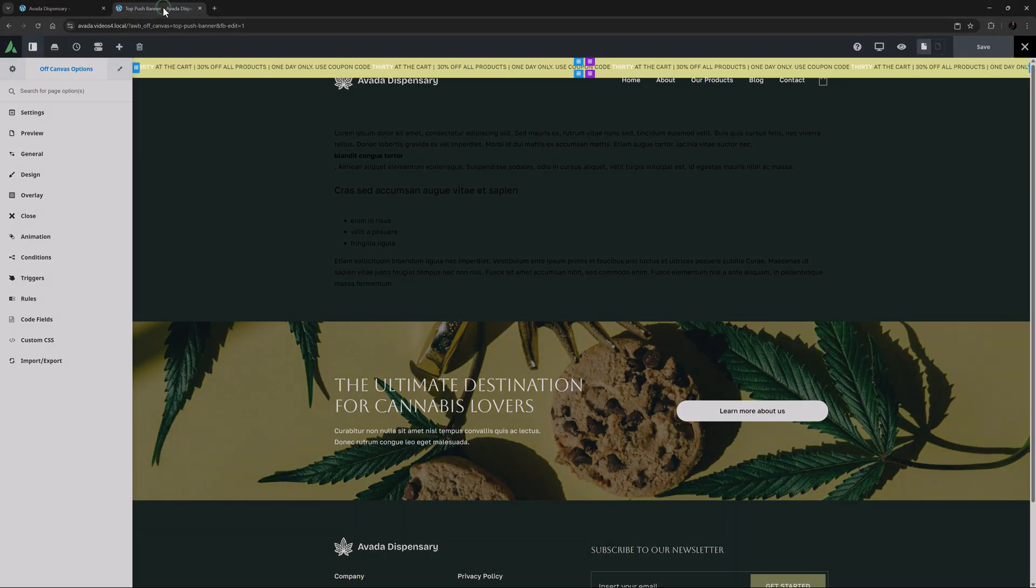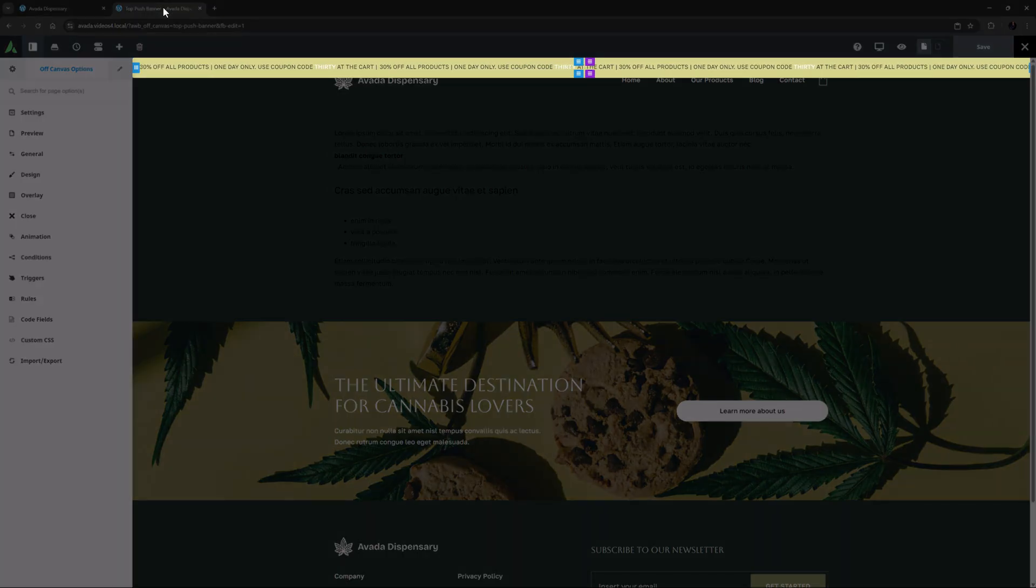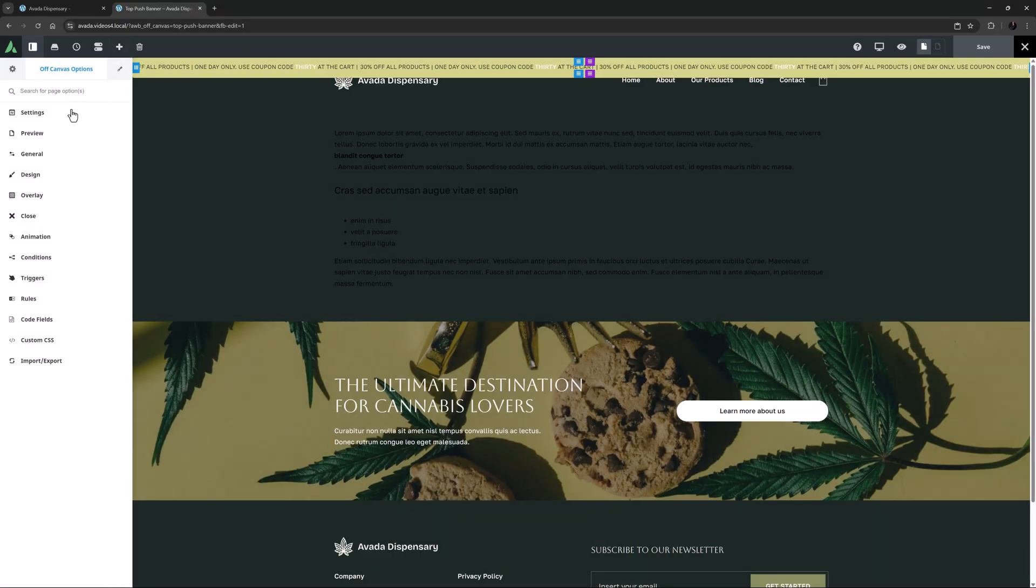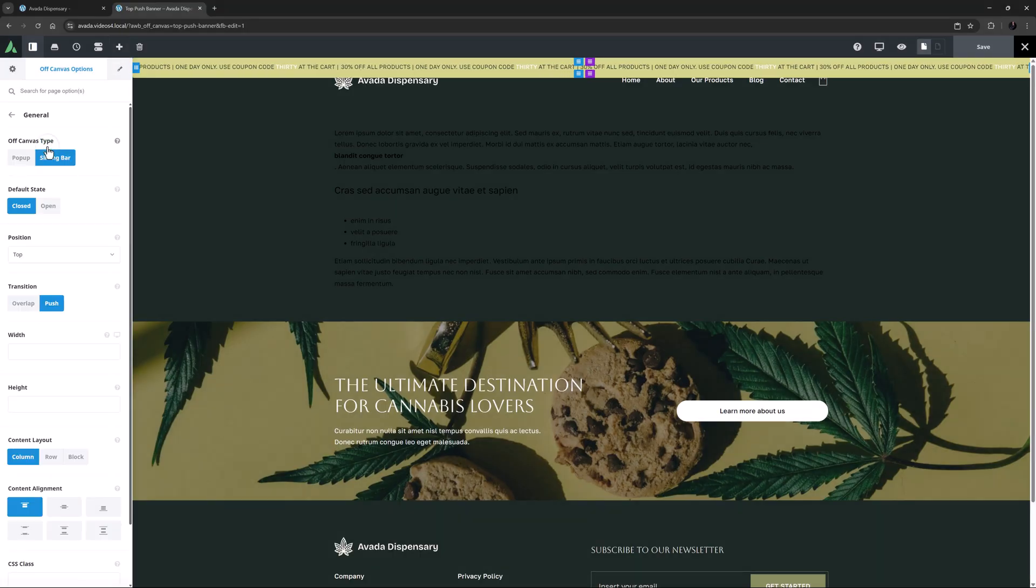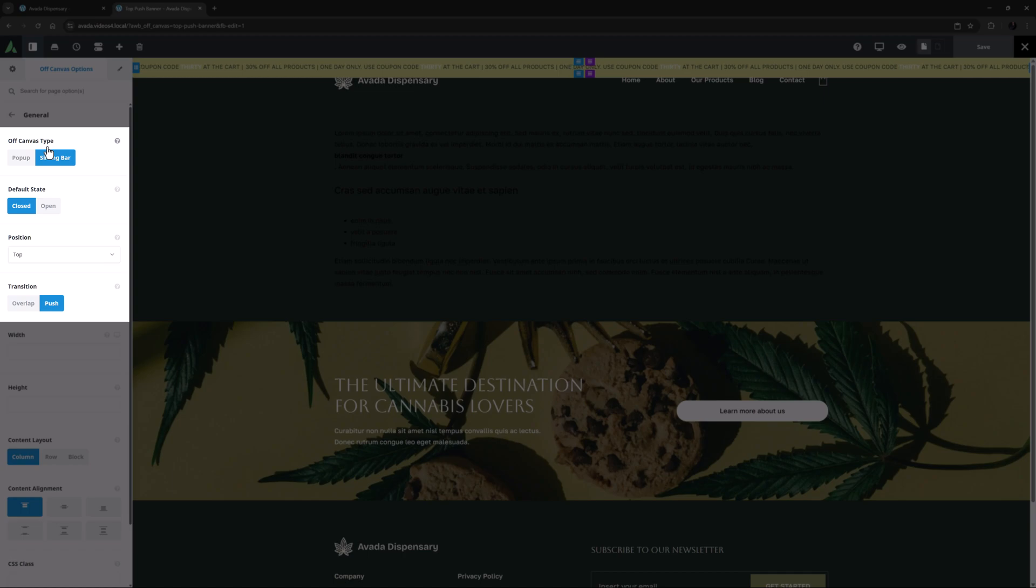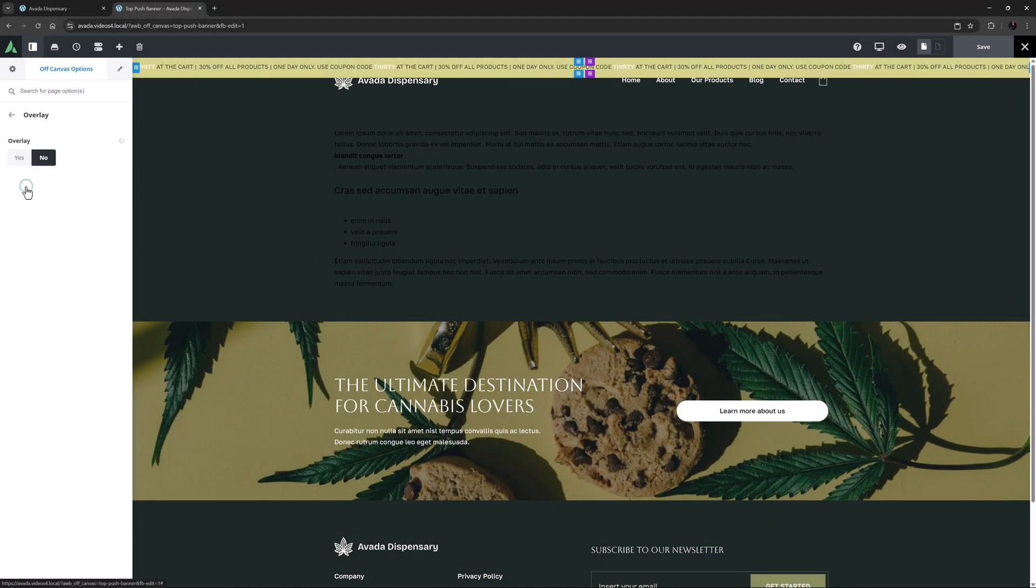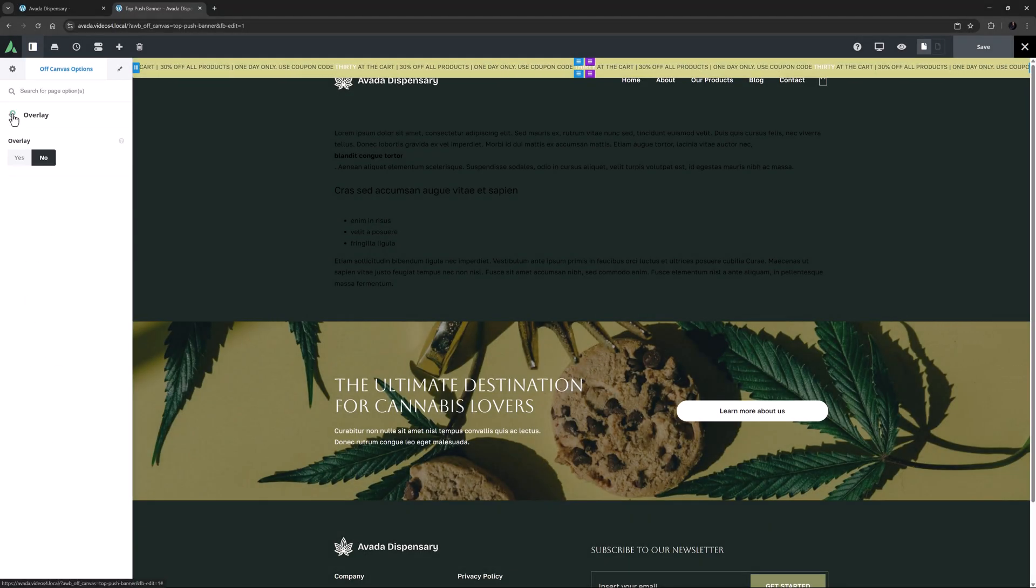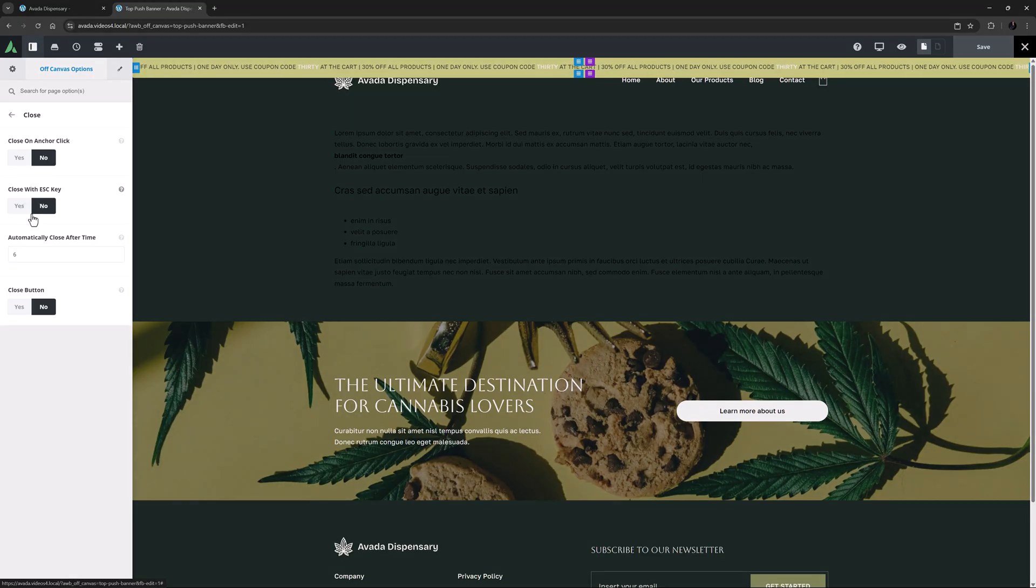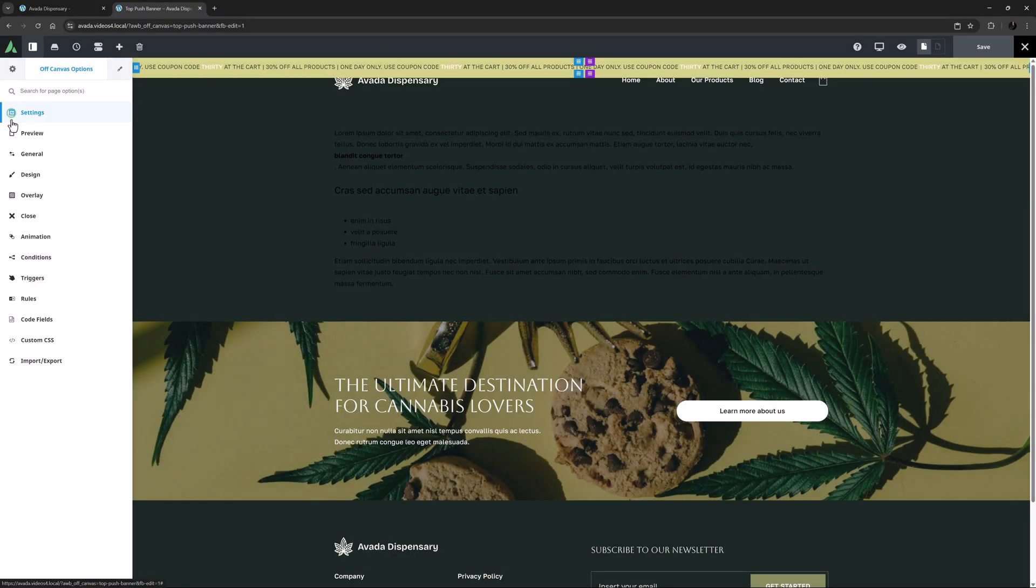I have an off-canvas here that I have made with a marquee title as the content. On the General tab of the off-canvas options, I have set it as a close sliding bar at the top with a push transition. On the Overlay tab, I have set Overlay to No, and in the Close tab, I have turned off all manual close options, instead setting it to automatically close after 6 seconds.